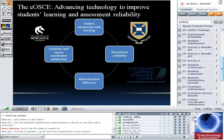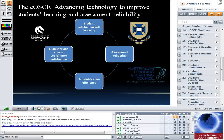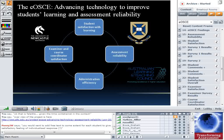I'm going to talk now about our ALTC project. We focused on four areas in evaluating the eOSCE system: student satisfaction from taking the exam and getting feedback and whether they learned from it; assessment reliability — whether it was more reliable than conventional exams; administration efficiency — whether it saved time for course coordinators; and whether exam coordinators were satisfied with it as well.